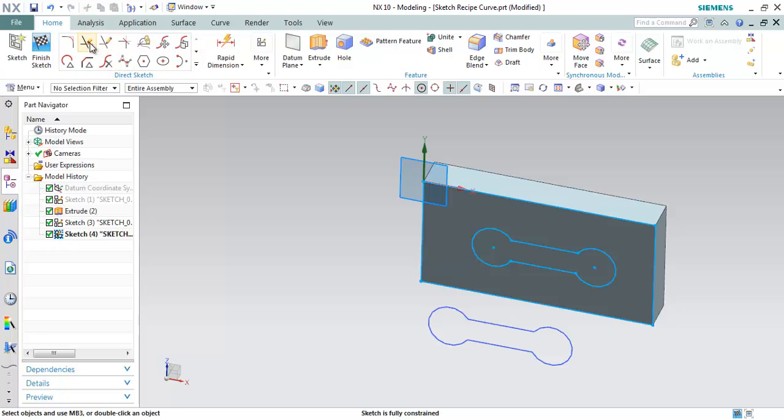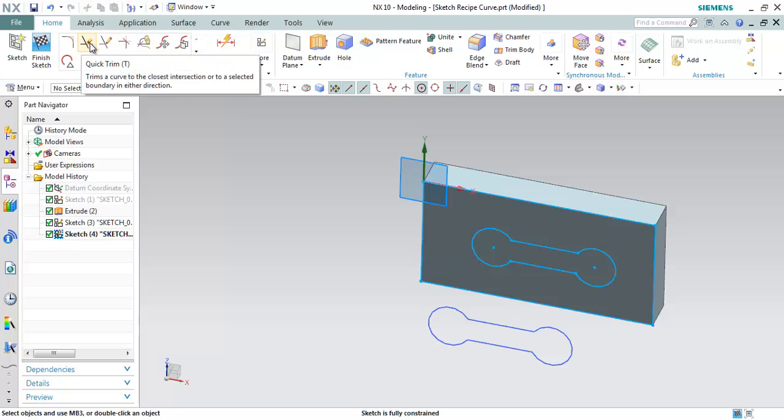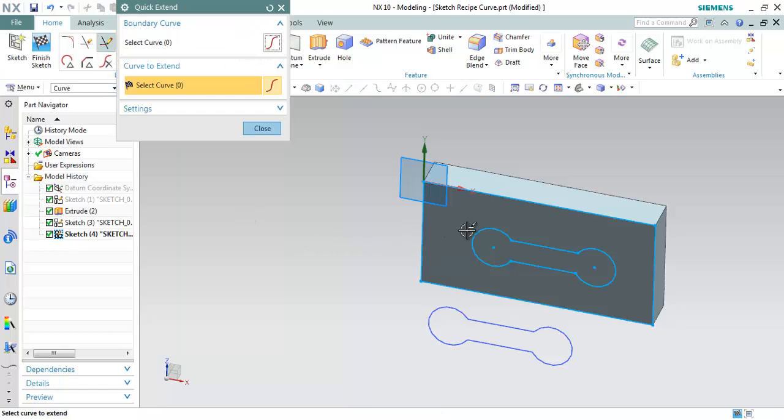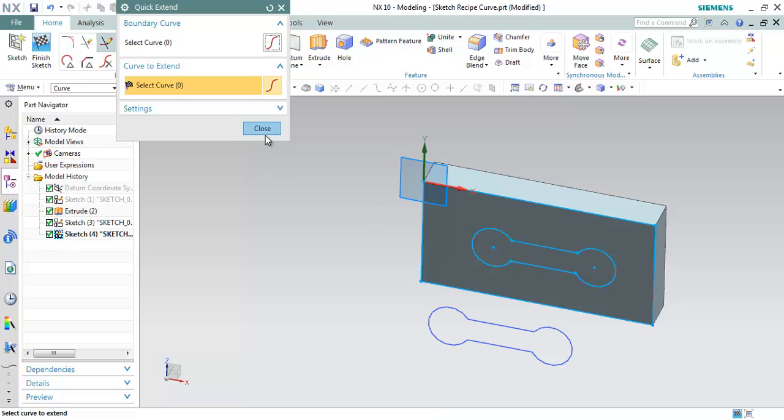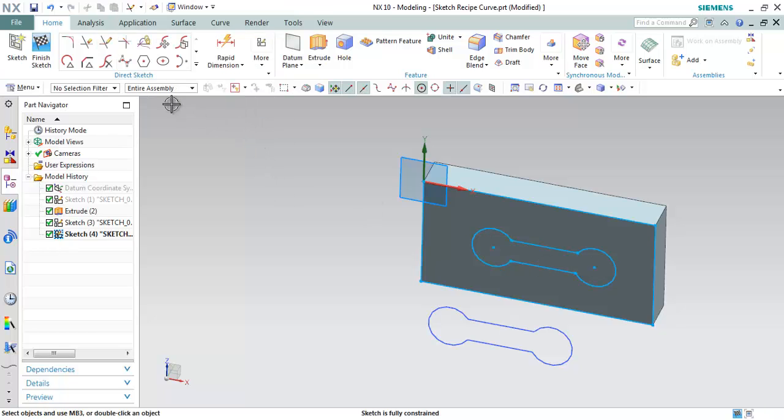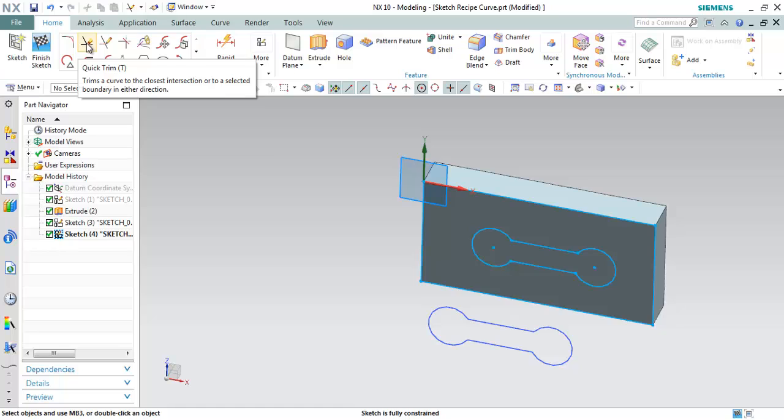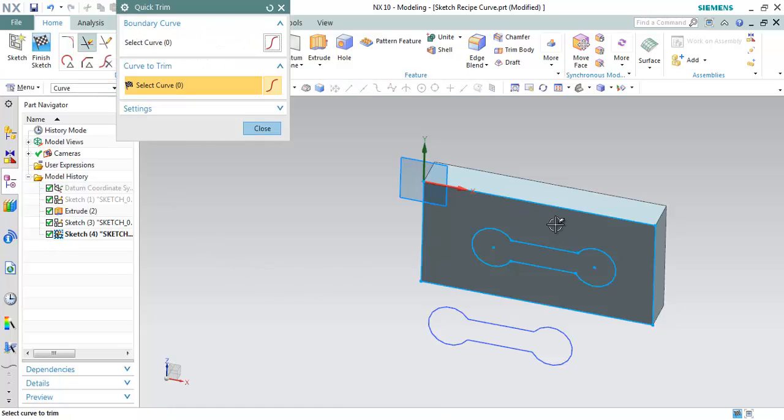Here we have an option. We have a command quick trim or quick extend. Let me just click on quick extend. As I roll over the mouse near the curve, you can see it highlights how the sketch will be extended. Or let me try using a quick trim. Let me just trim any one of the curve.